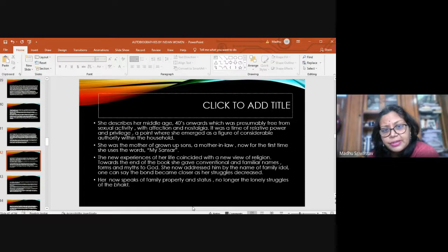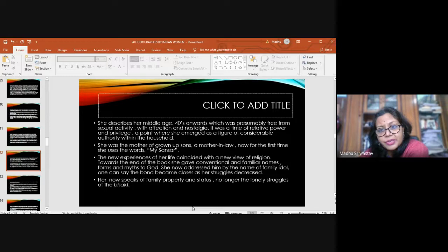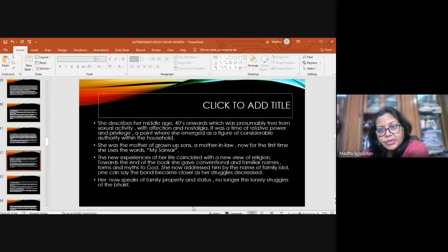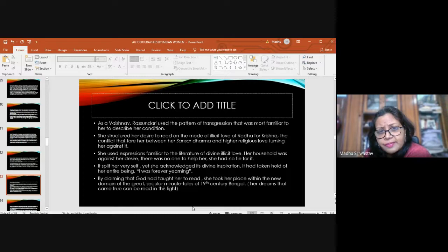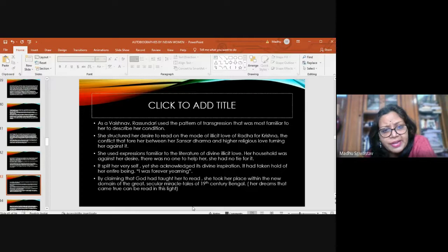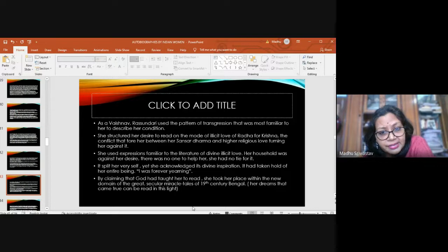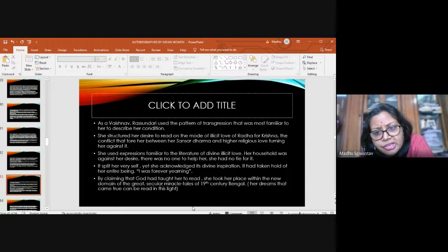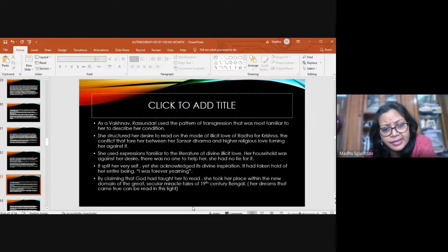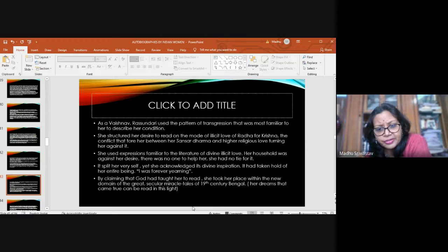She describes her middle age, forties onwards, which were free from sexual activity, presumably with affection and nostalgia. It was a time of relative power and privilege, a point where she emerged as a figure of considerable authority within the household. And then she uses the words 'my shongshar' for the first time. As a Vaishnava, Rashundari used the pattern of transgression that was most familiar to her to describe her condition. She structured her desire to read on the mode of illicit love of Radha for Krishna. The conflict that tore her between her shongshar dharma and higher religious love. She used expressions familiar to the literature of divine illicit love. By claiming that God had taught her to read, she took her place within the new domain of the great secular miracle tales of 19th century Bengal.